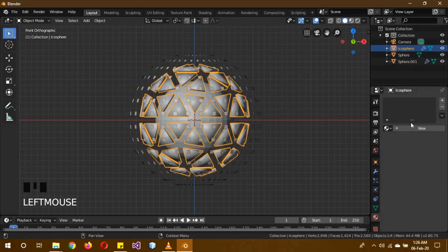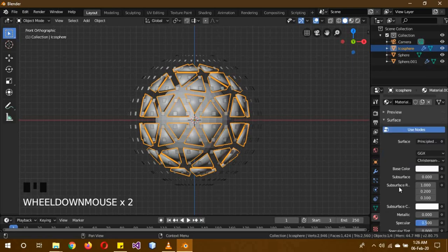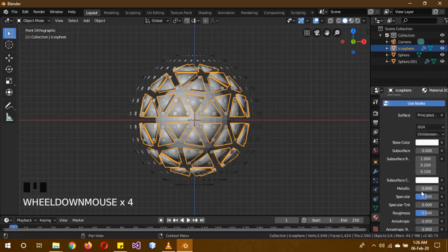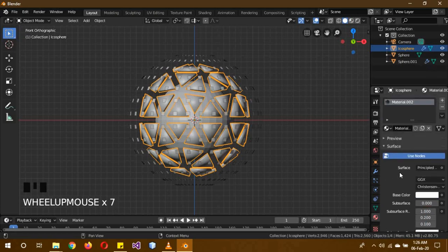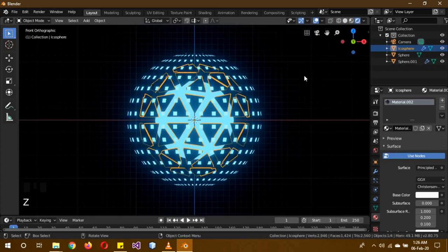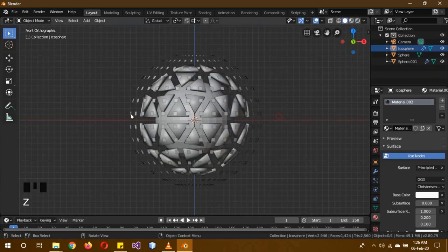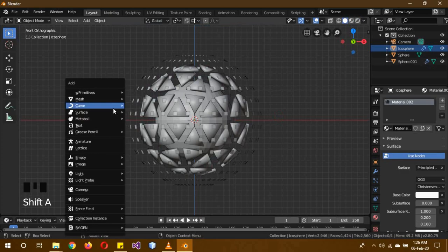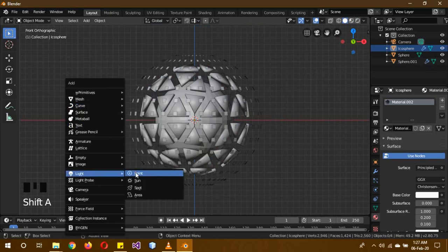Now click the icosphere, we're going to give it a new material as well. Increase the metallic to full and roughness to 0. That's it, that's pretty much what we're going to do. Now in the rendered view, let's have a look at it. It's about to be completed. Go back into solid mode and add in a light point.